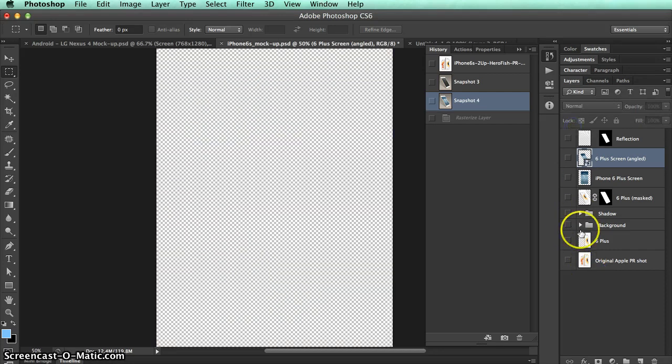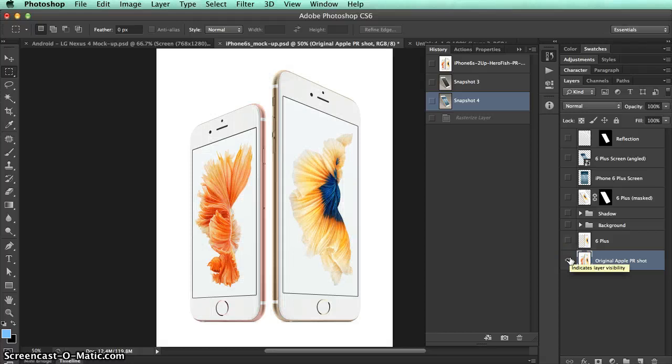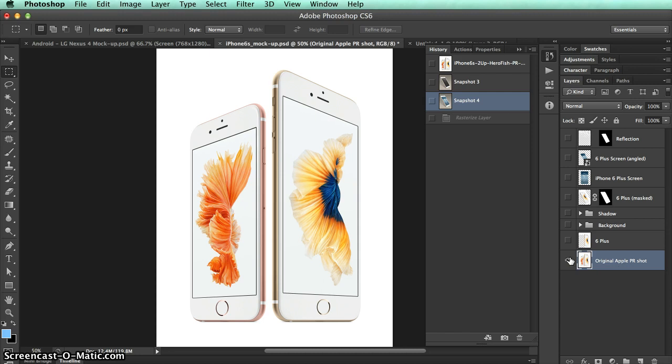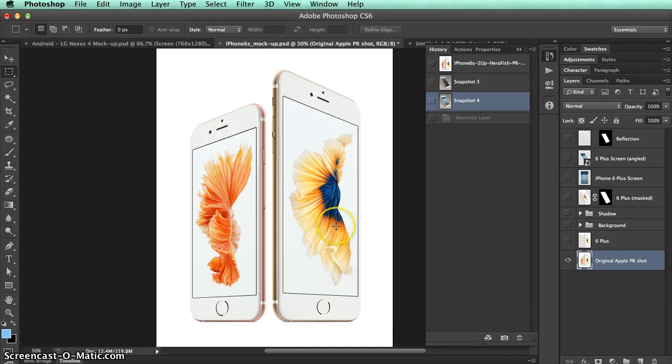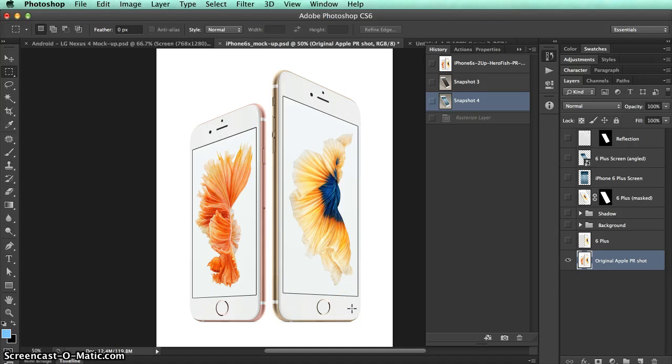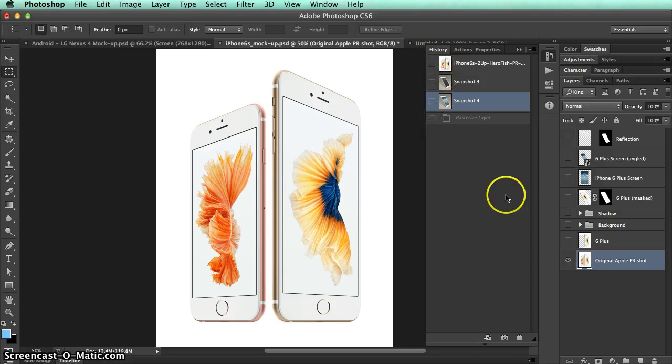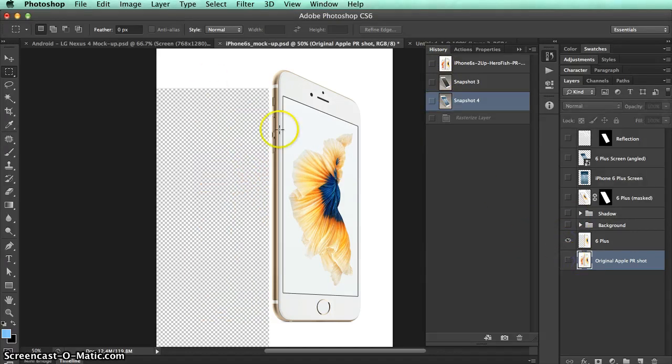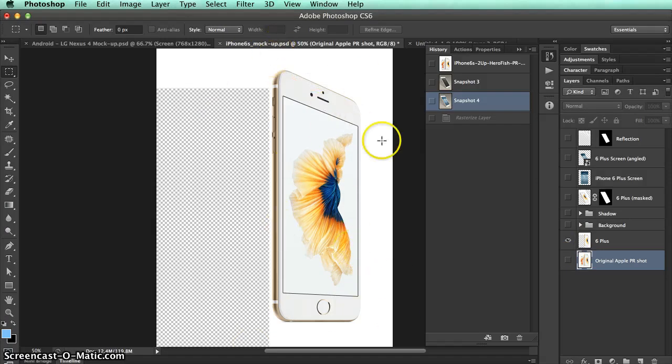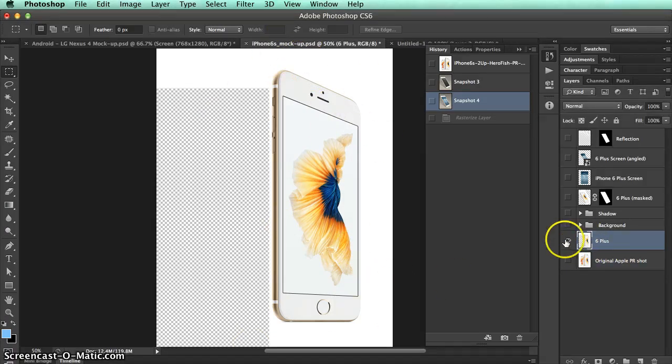So what I did for this was I started out by getting the PR shot. So actually what I'll do first is we start with this PR shot which is free download from Apple. Then basically we prepare this as a template. We mask out one of the phones, the 6 Plus in this case. We drop in a background. We even put some reflections over the screen. And then we create the smart object so that we can paste any kind of screen into it.